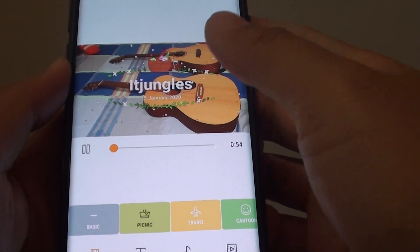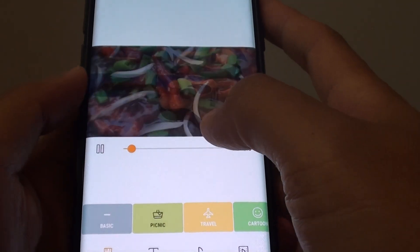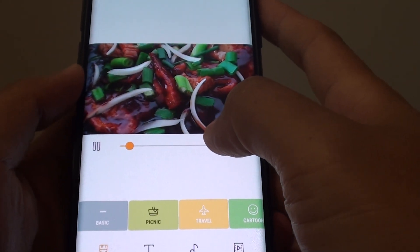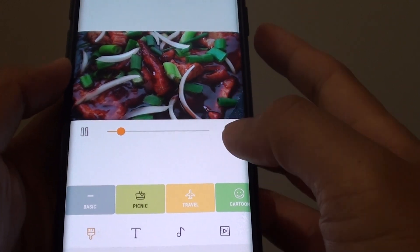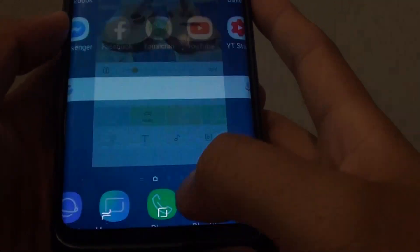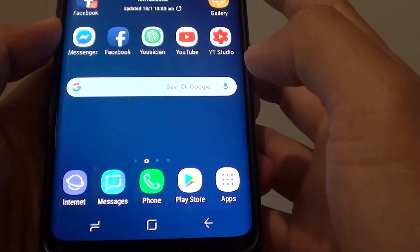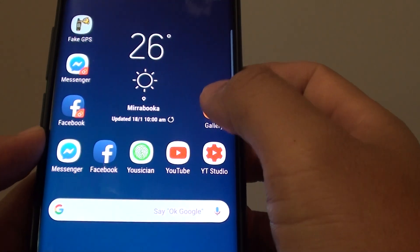How to change the story themes in Gallery on the Samsung Galaxy S9 or the S9 Plus. First, tap on the Home key to take you back to your home screen, then tap on Gallery.